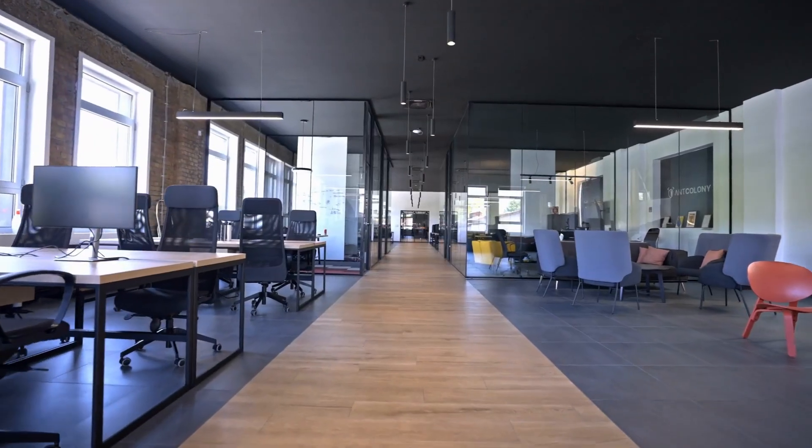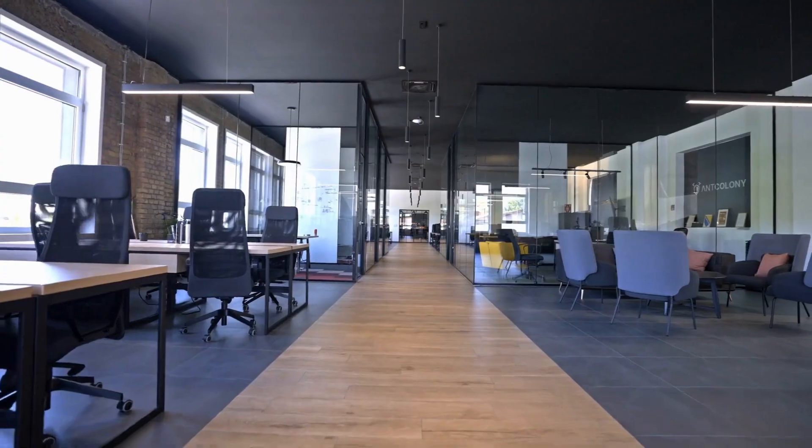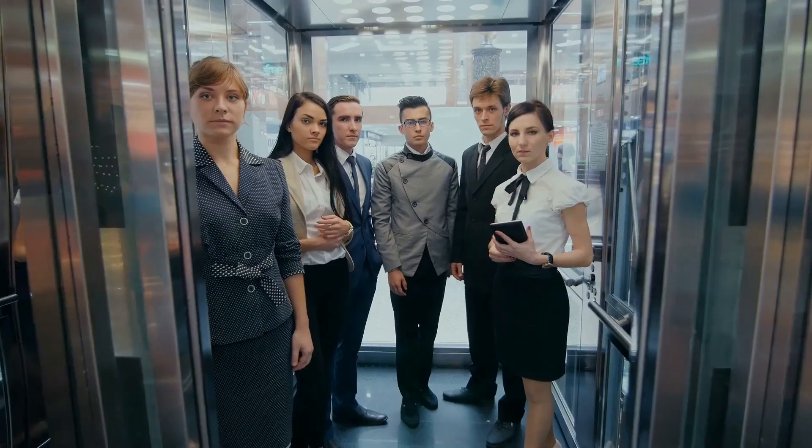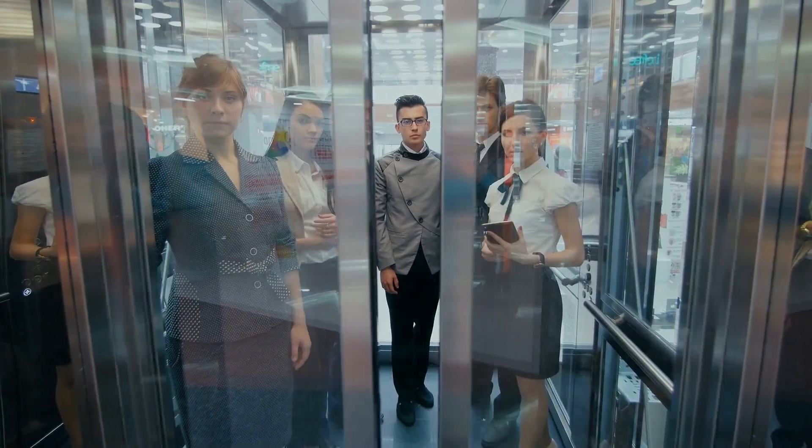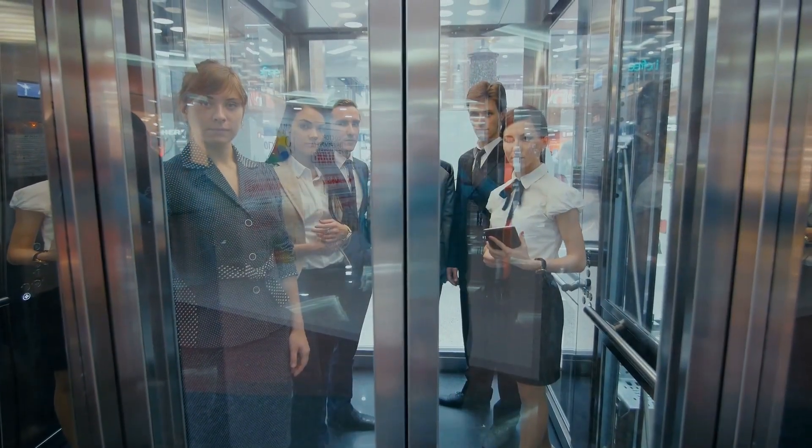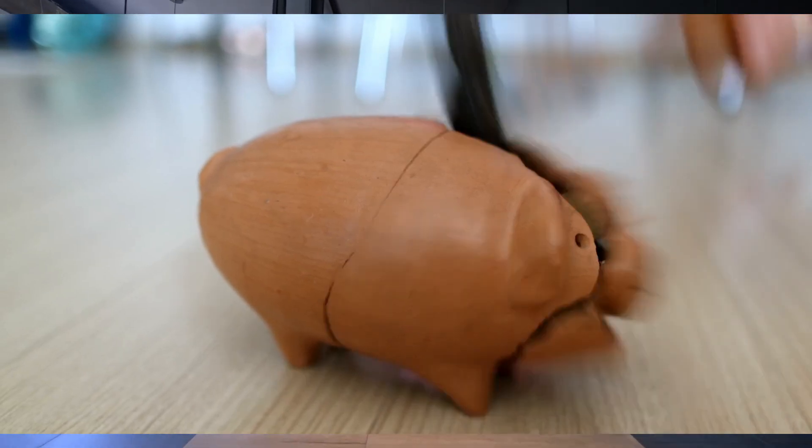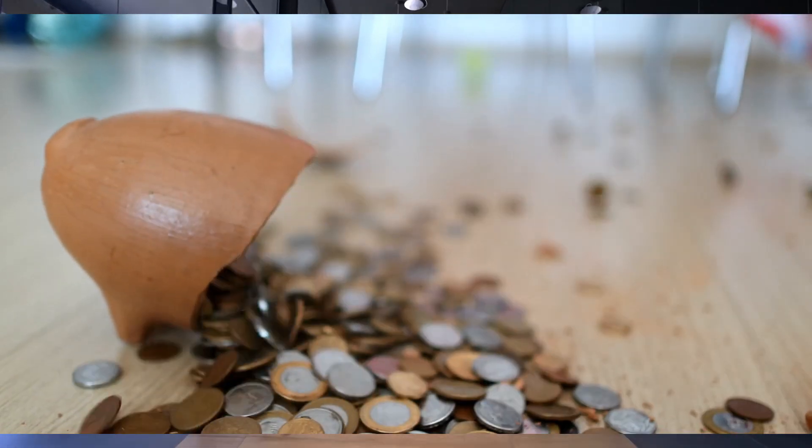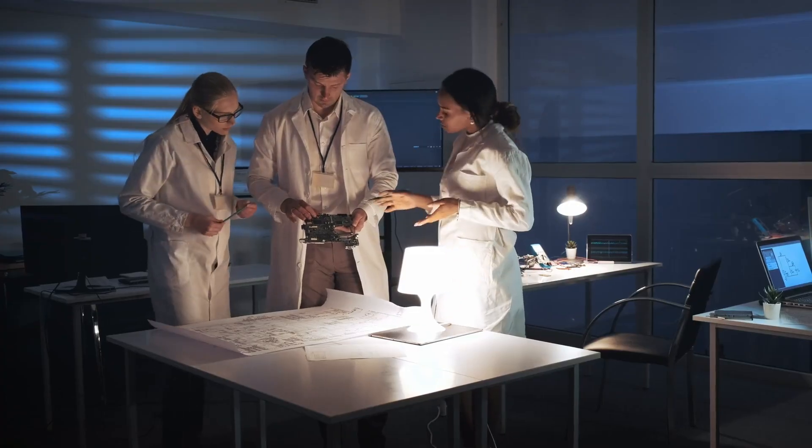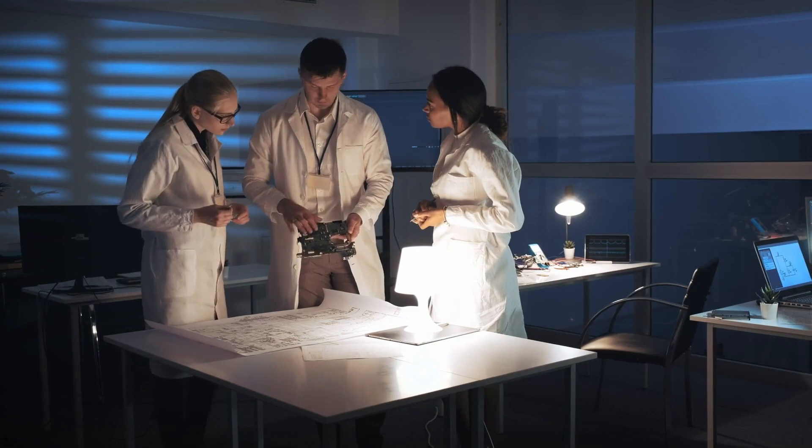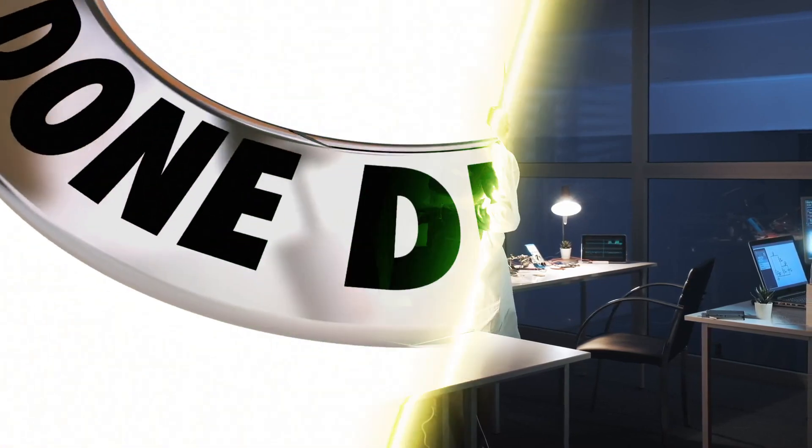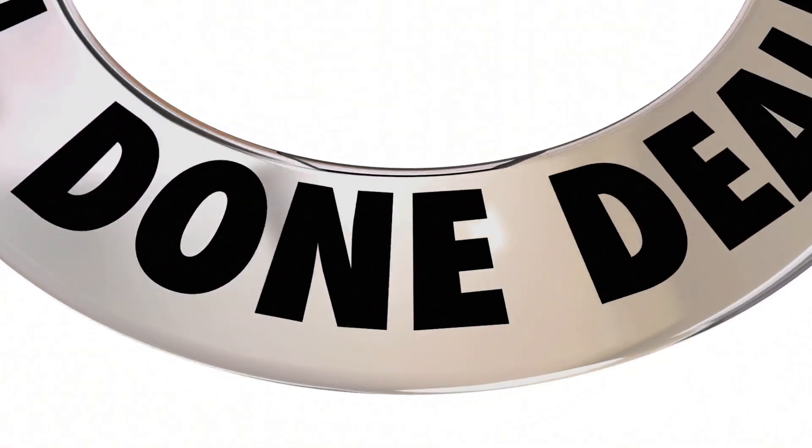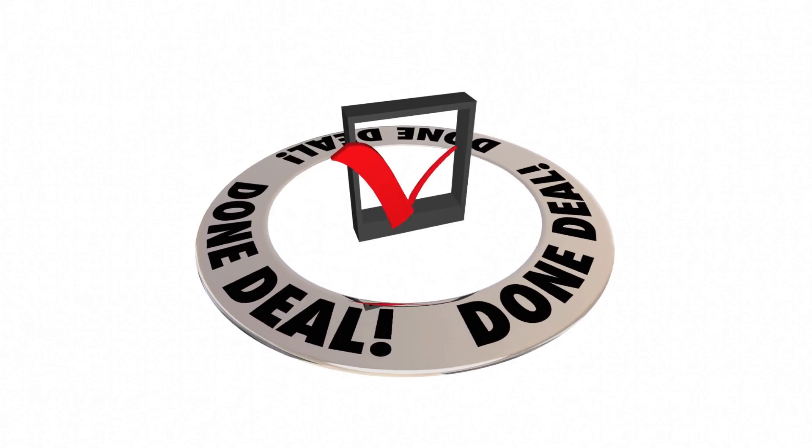A recent survey of 200 AI startups tells the story. Almost two-thirds can't keep their key technical talent. More than three-quarters struggle to secure funding. Nearly half have had to scale back their research ambitions. One in three is considering selling out to larger companies.